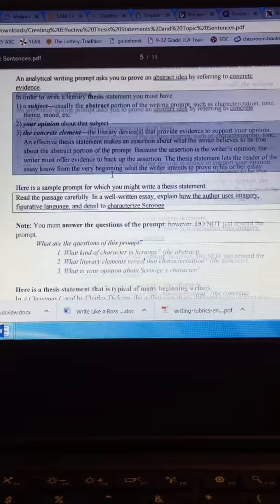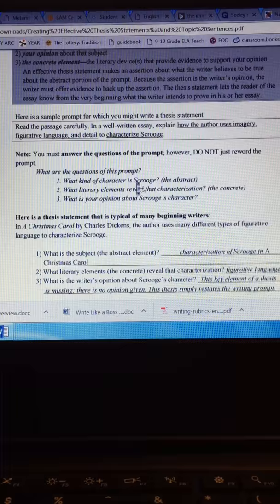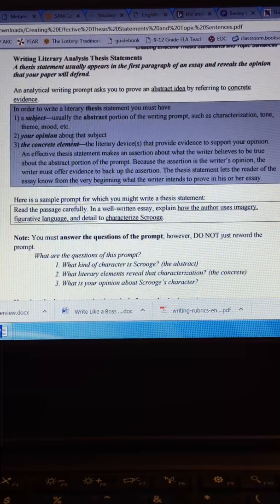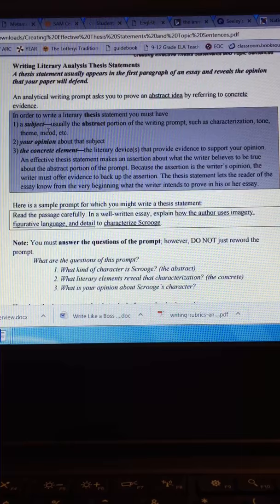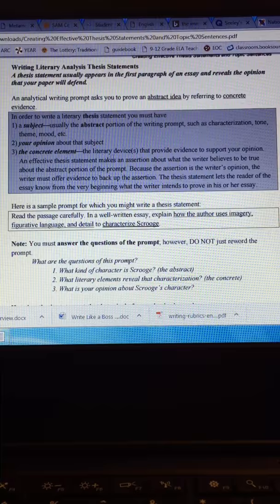In the activities you're supposed to look at, do they have the three main things that should go into a thesis statement? The subject, the opinion, and the concrete element. Remember the subject is the theme or the mood or the characterization or the tone. Opinion is something about that subject, and then the concrete element is the literary elements.